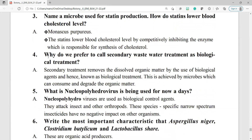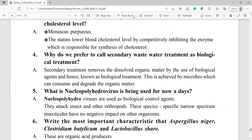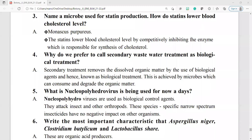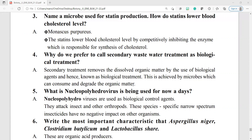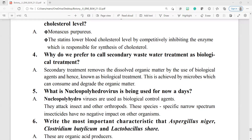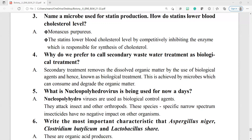Question number 4: why do we prefer to call secondary wastewater treatment a biological treatment? Secondary treatment removes the dissolved organic matter by the use of biological agents, hence it is known as biological treatment. This is achieved by microbes which can consume and degrade the organic matter.